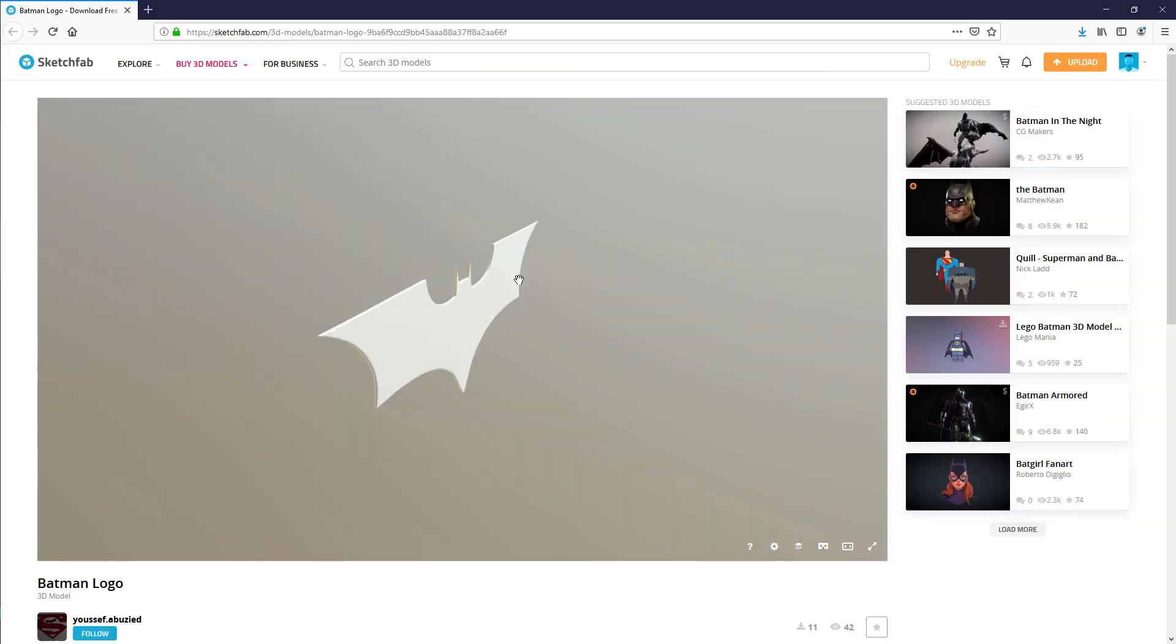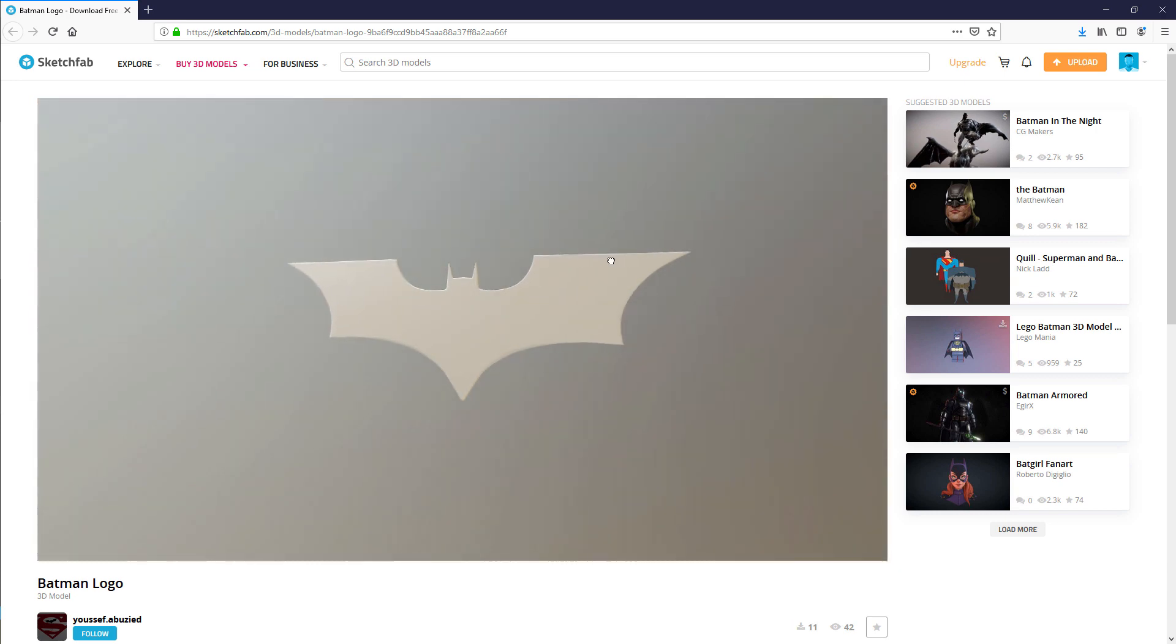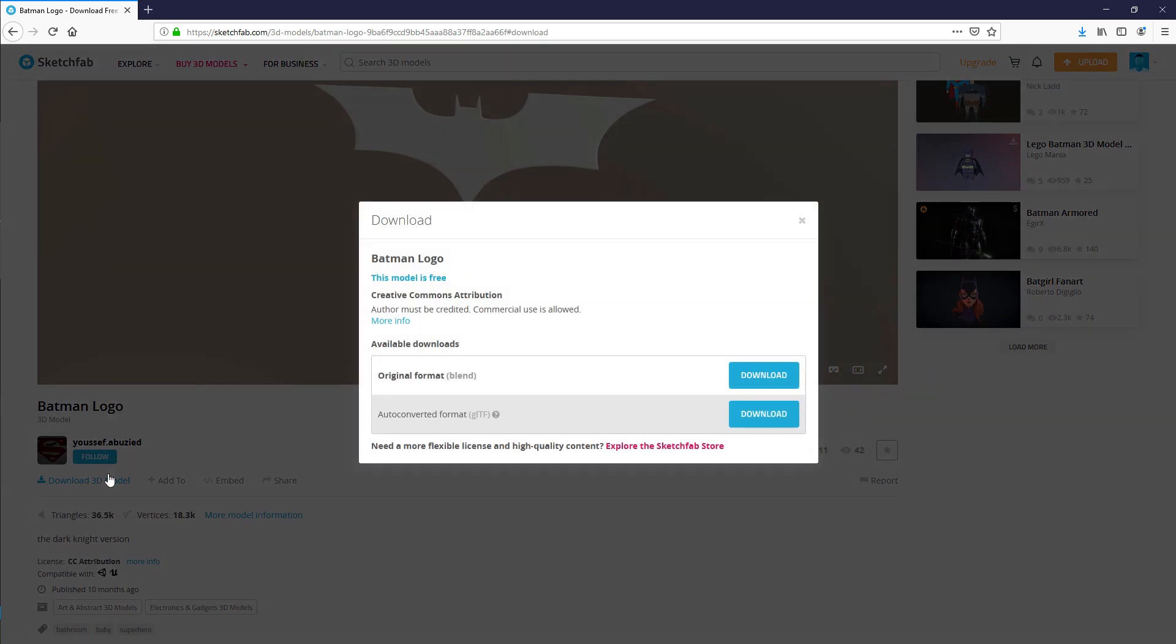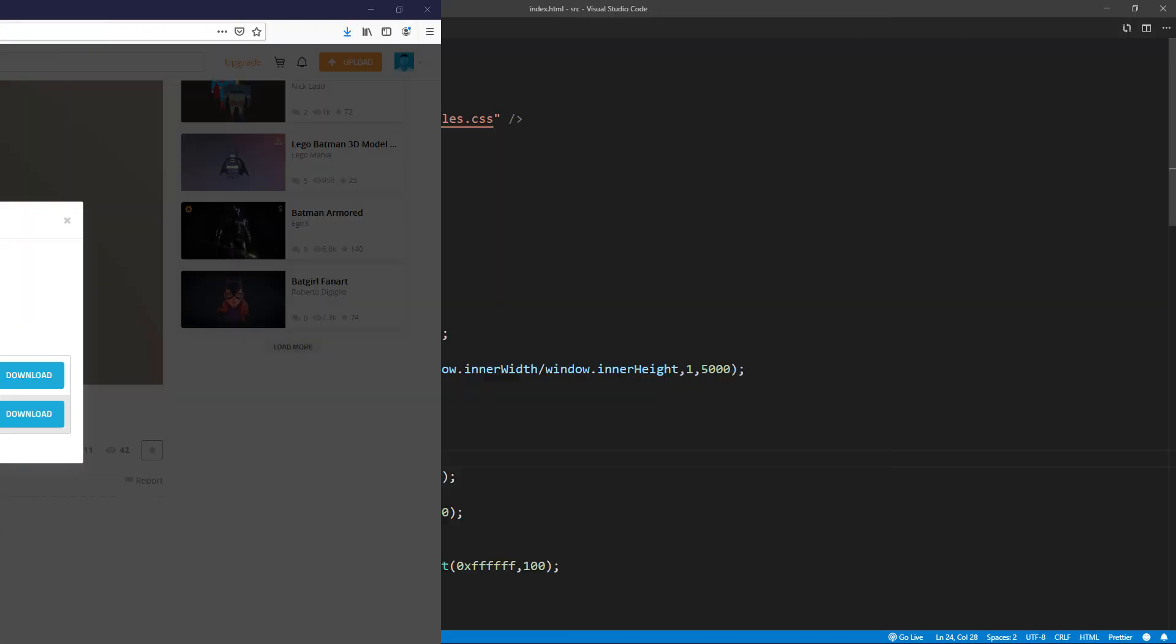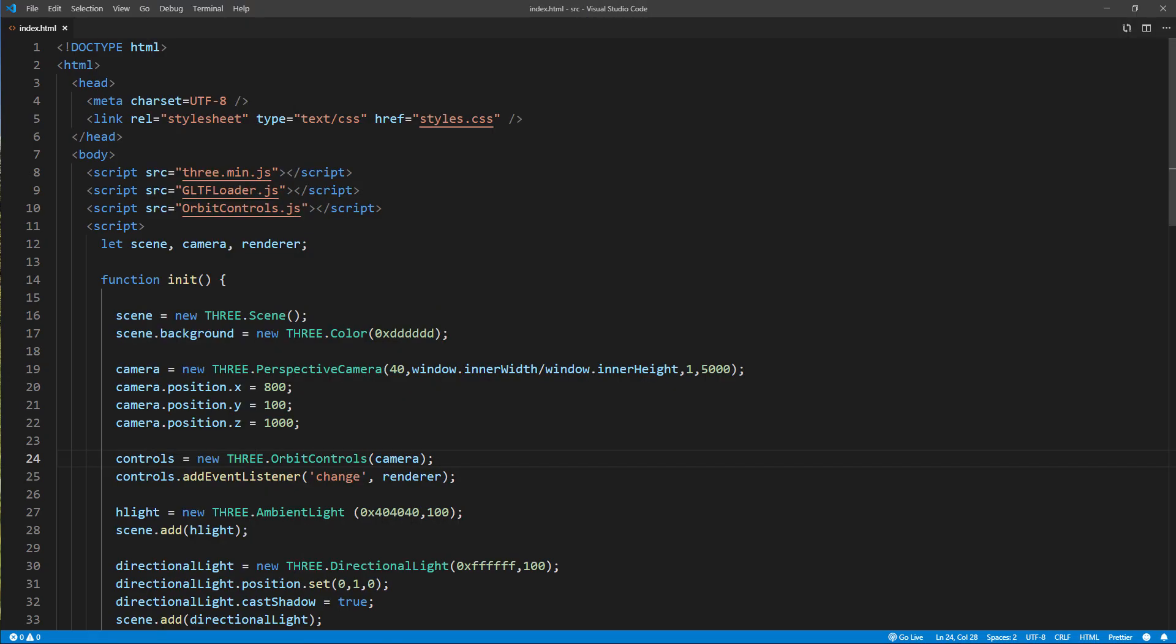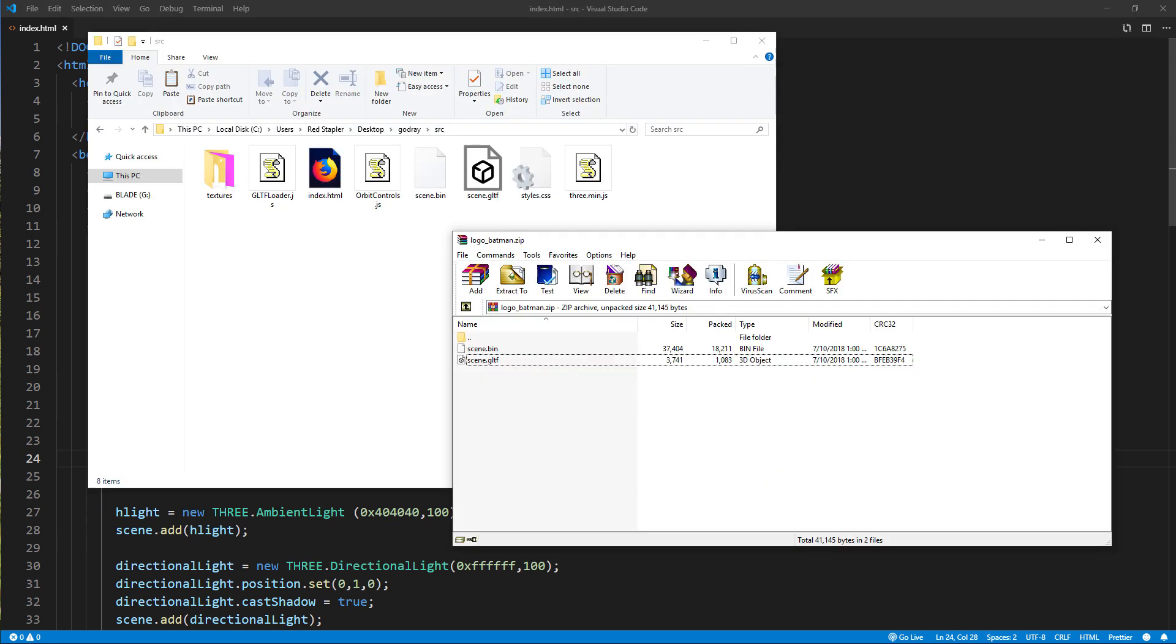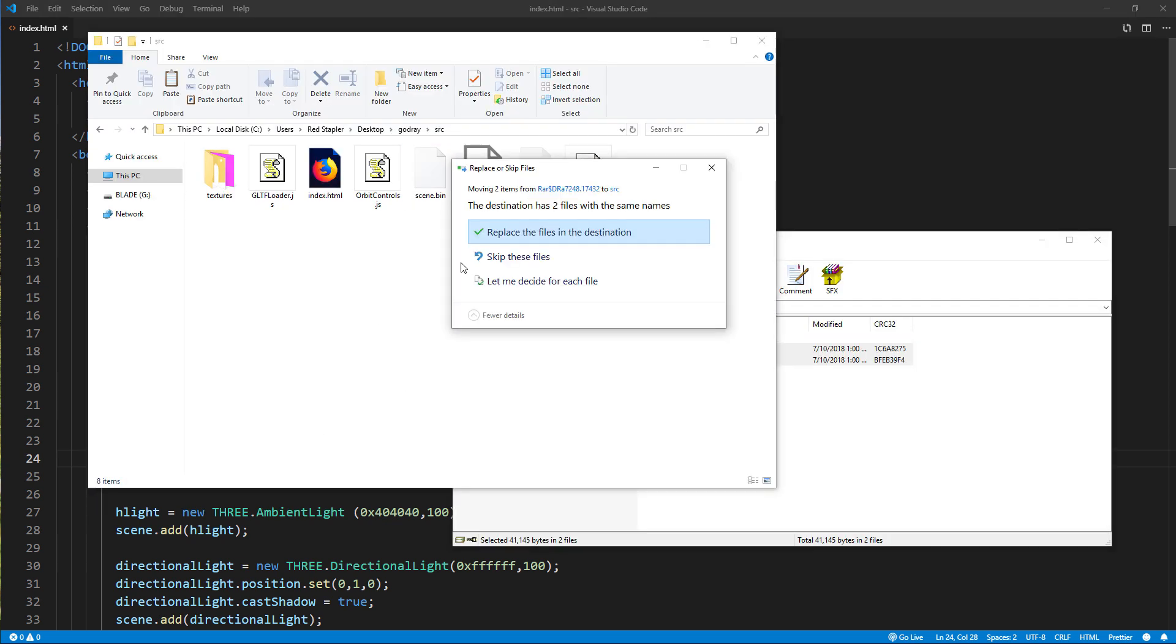Next I'm going to find a suitable model for a bat logo. After some search I found a free version on Sketchfab so let's download it. Now here's the code from previous tutorial. Let's replace the car model with the Batman logo and change the model scaling size.